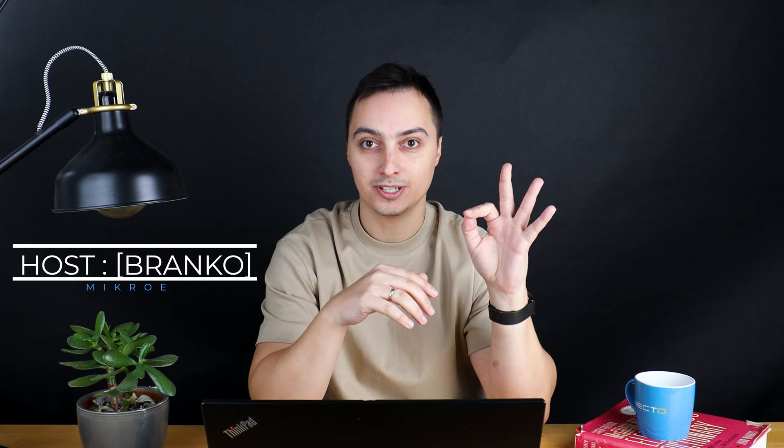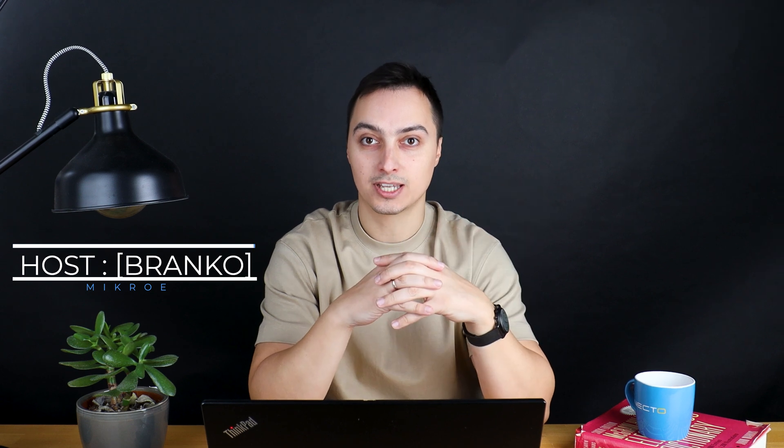Hey guys, Branko here. So, third installment of the ClickID miniseries. Let's roll.